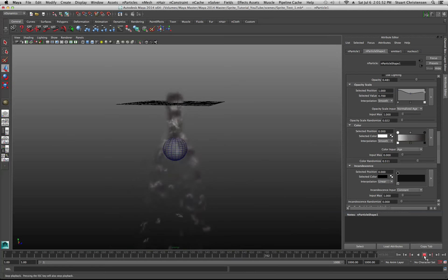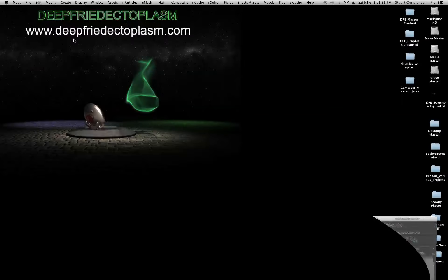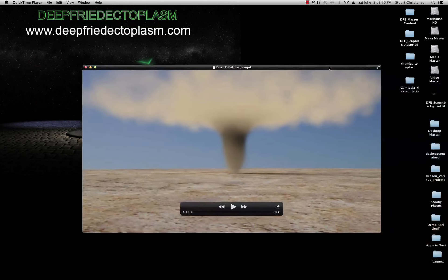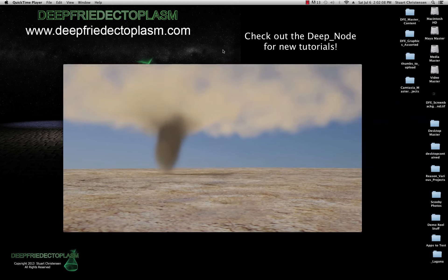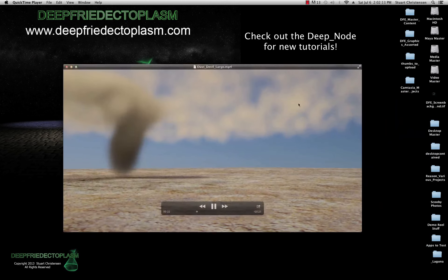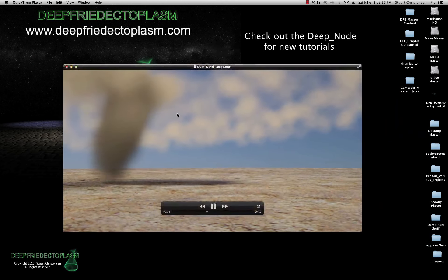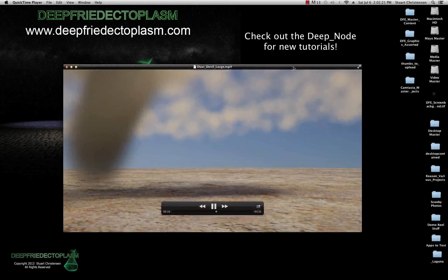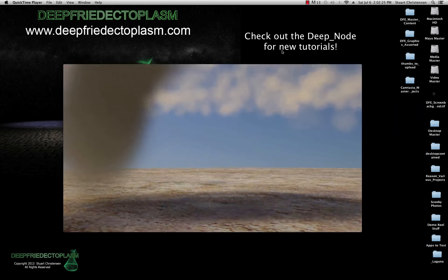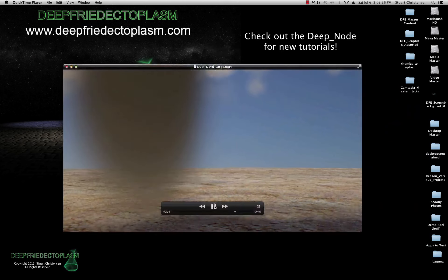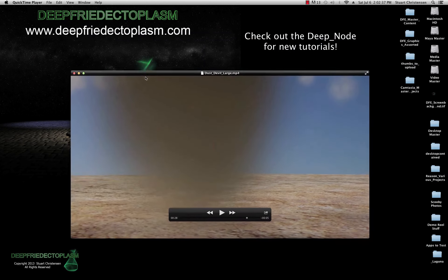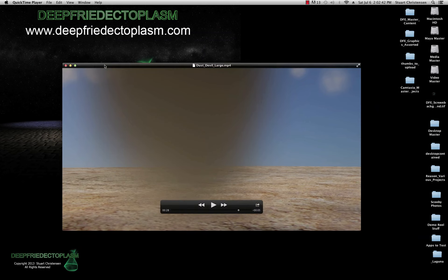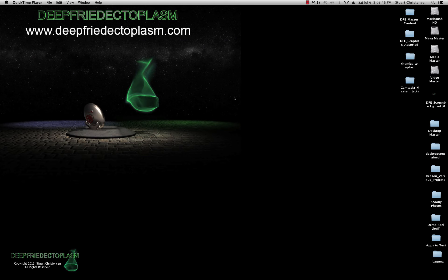Let me take a moment to mention my website, Deep Fried Ectoplasm. On the Deep Node I put together a dust devil tutorial so you can play around with dust devils or even a tornado using nParticles. The Deep Node is on a donation basis — you can donate as little as a dollar and have access to everything on my website, deepfriedectoplasm.com.